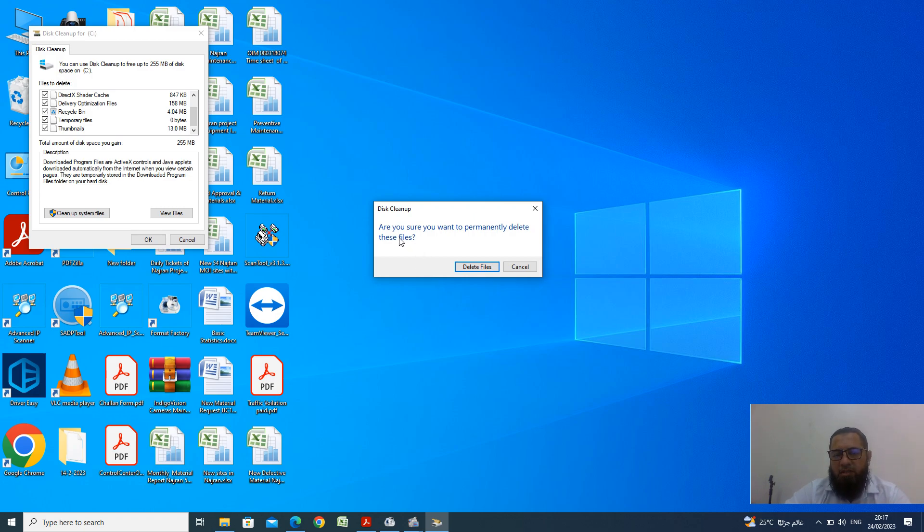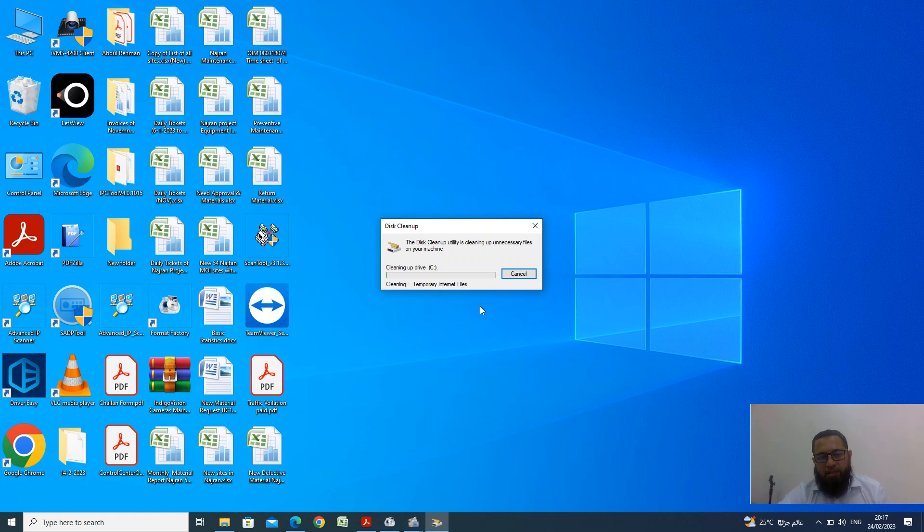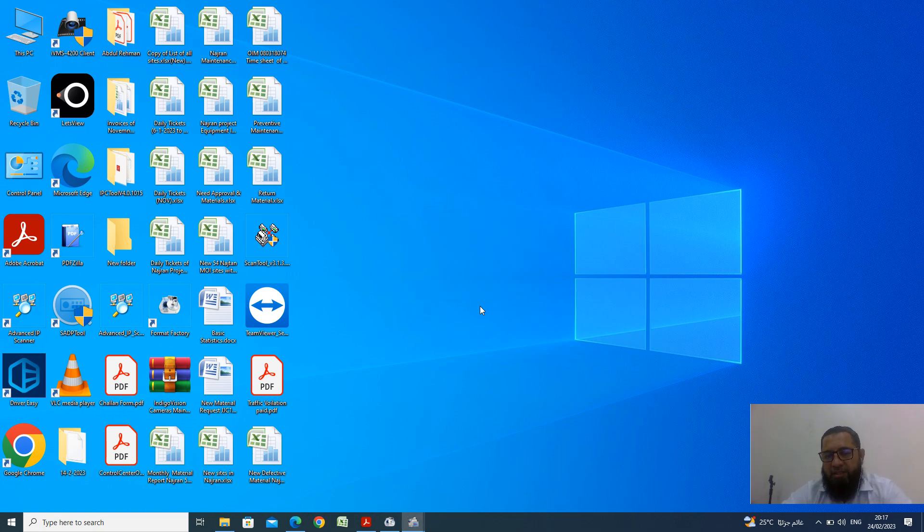Now the new pop-up window is there. Are you sure you want to permanently delete these files? Yes, right click down. Now the process is started and just you have to wait for just a minute as the files are cleaning up the window.